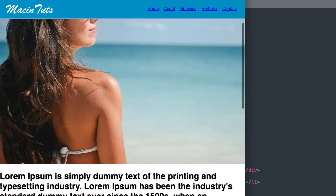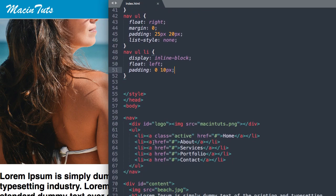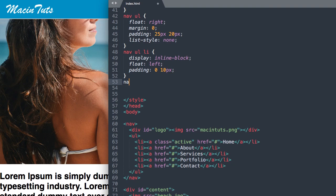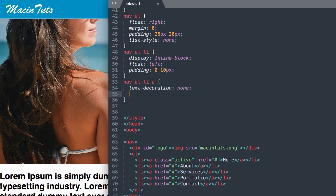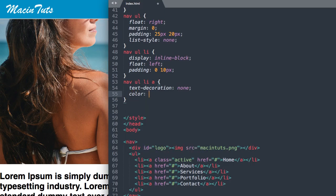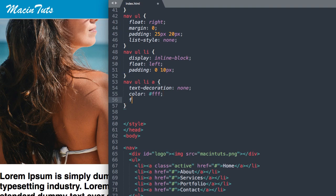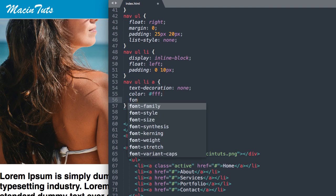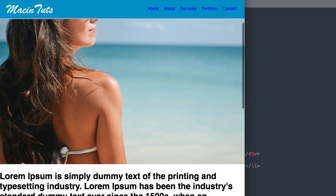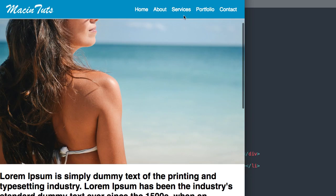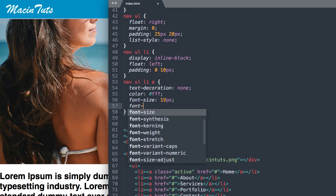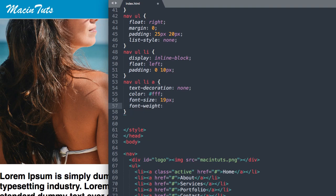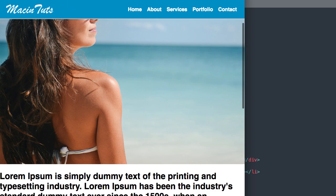It's looking pretty good. Now we can move to the links themselves with the a tag, nav ul li a. Let's take away the underline with text decoration none. Then let's make them white with color hex value fff for white. Let's give them a font size of 19 pixels. We'll make them a little bit bolder, so I'll give them a font weight of 600.